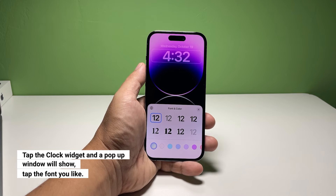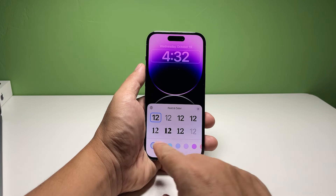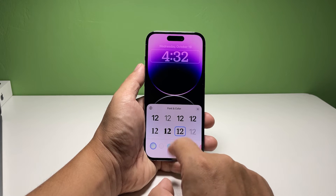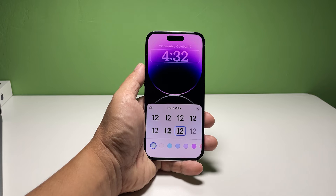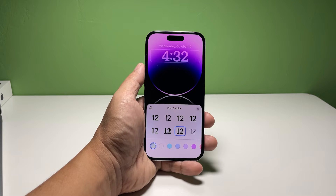Choose the font style you want to use. There are only eight styles you can choose from, so pick the one you really like. You can then tap the color you want to apply to the widget.